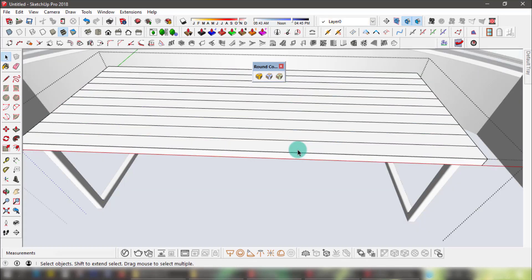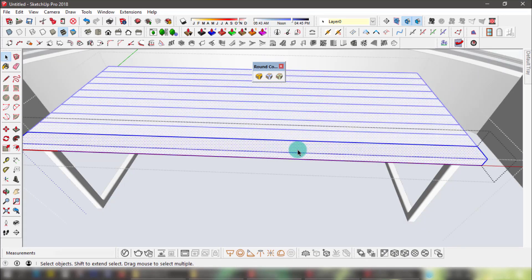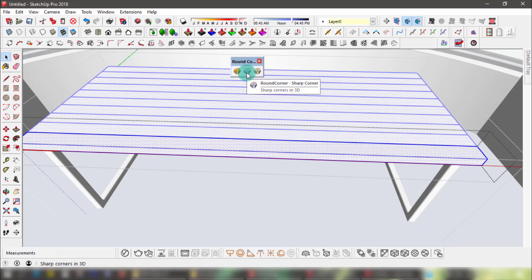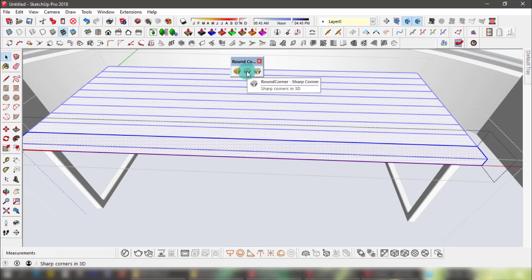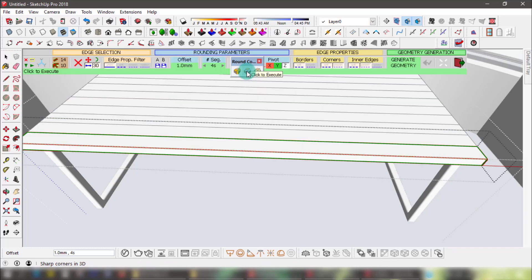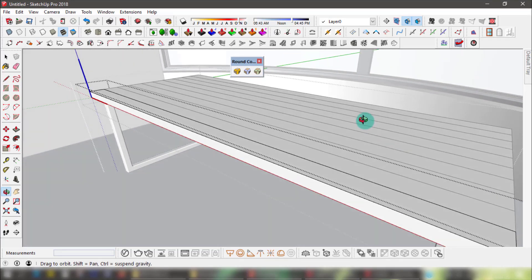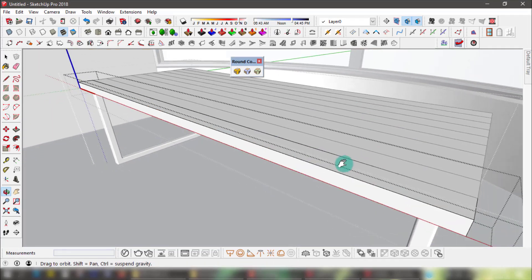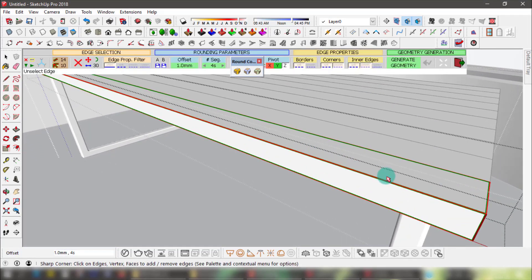Moving on to the planks on the table — they're all copies of one component. This time I'll choose the Sharp Corners button in this tool set. There's also a Bevel Edges option but I'm not going for that look on my edges here. I'll adjust the offset value and apply.